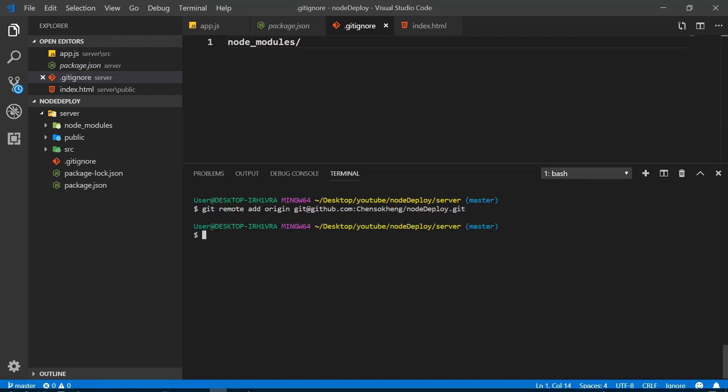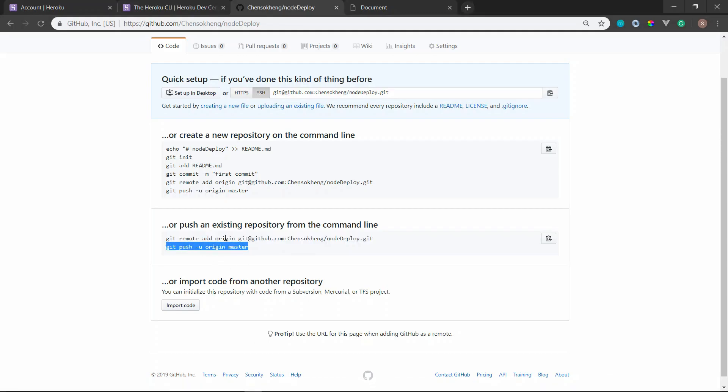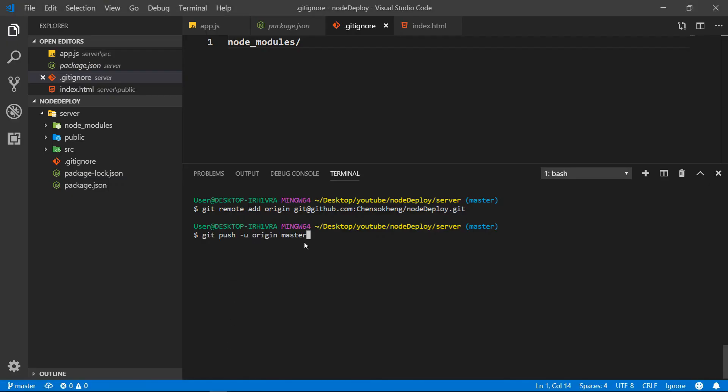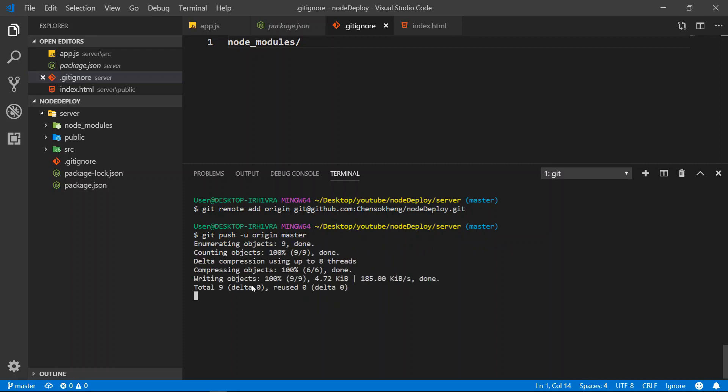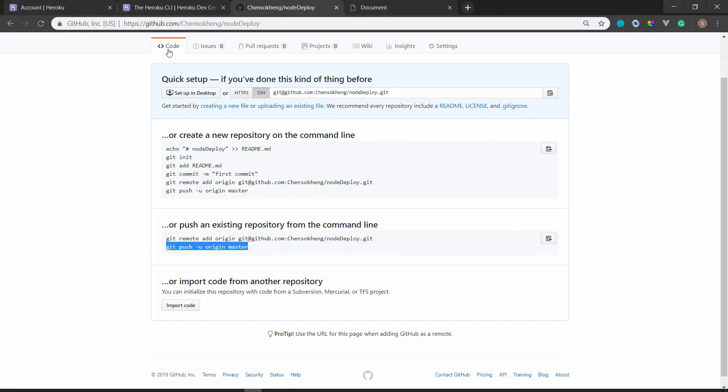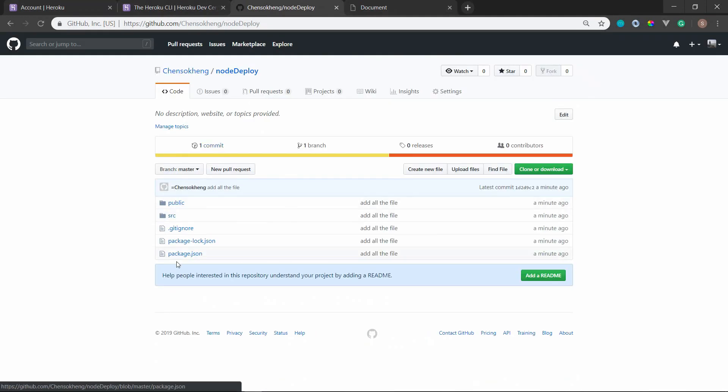And what we need to do next is to push. Copy one more and then we go ahead and push it. Alright, so now push it. And then if we refresh, you can see all the files in GitHub right here.